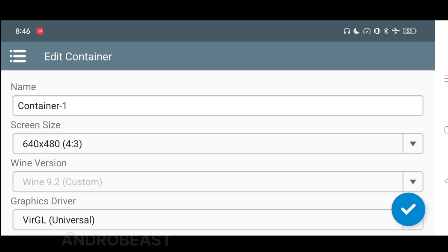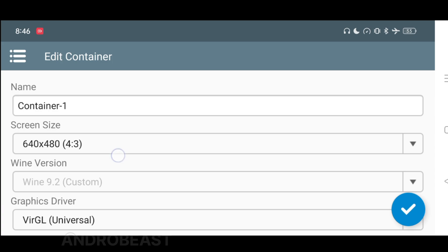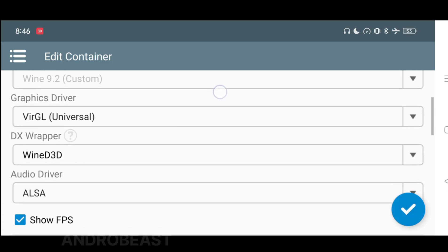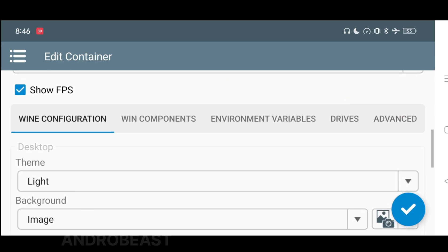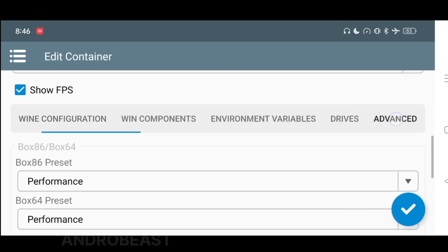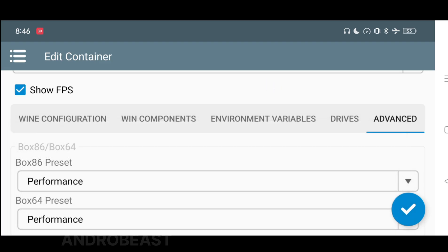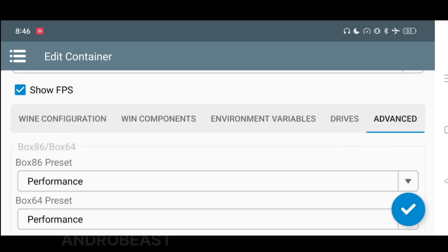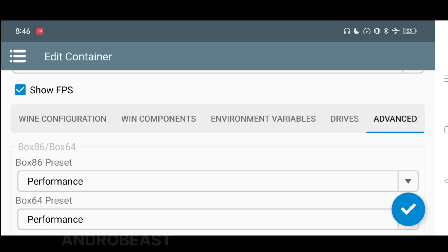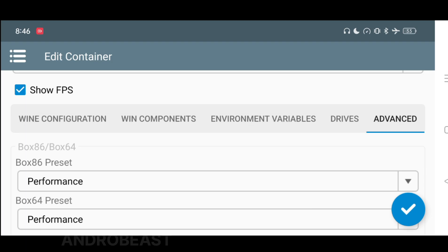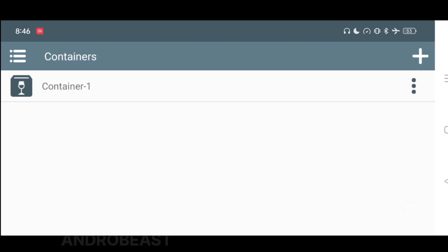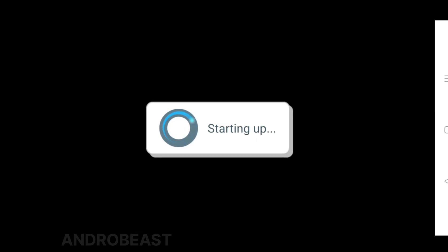Just click on this edit button and follow my settings. Keep the screen size as 640 by 480 and keep the rest of the settings as they are — don't change anything else. Now just go to the advanced tab and set both Box 64 and Box 86 preset to performance. After that, click on the blue tick button and your container setting will be done.